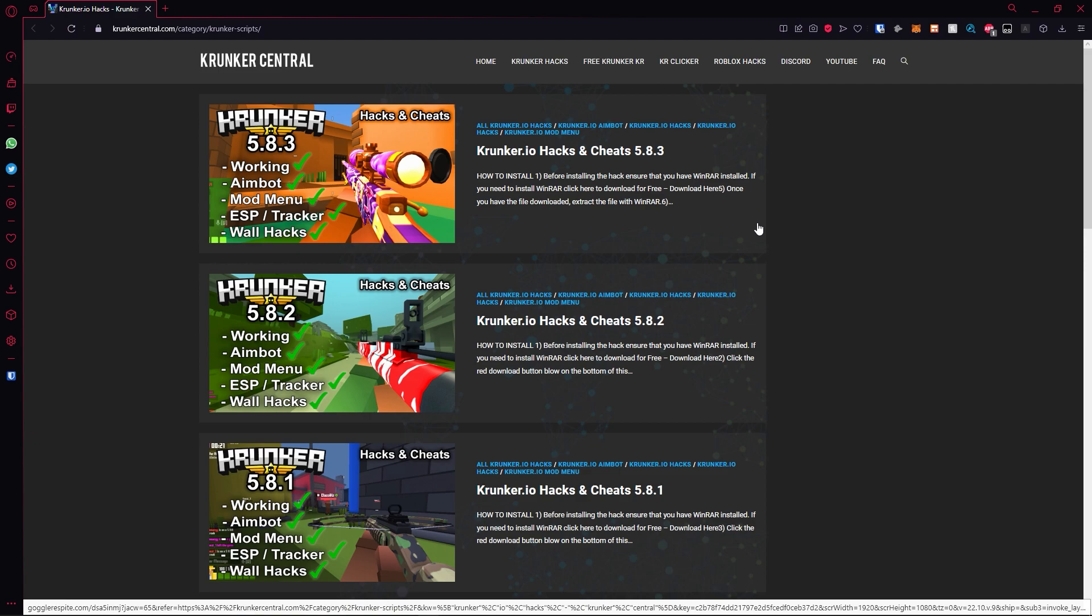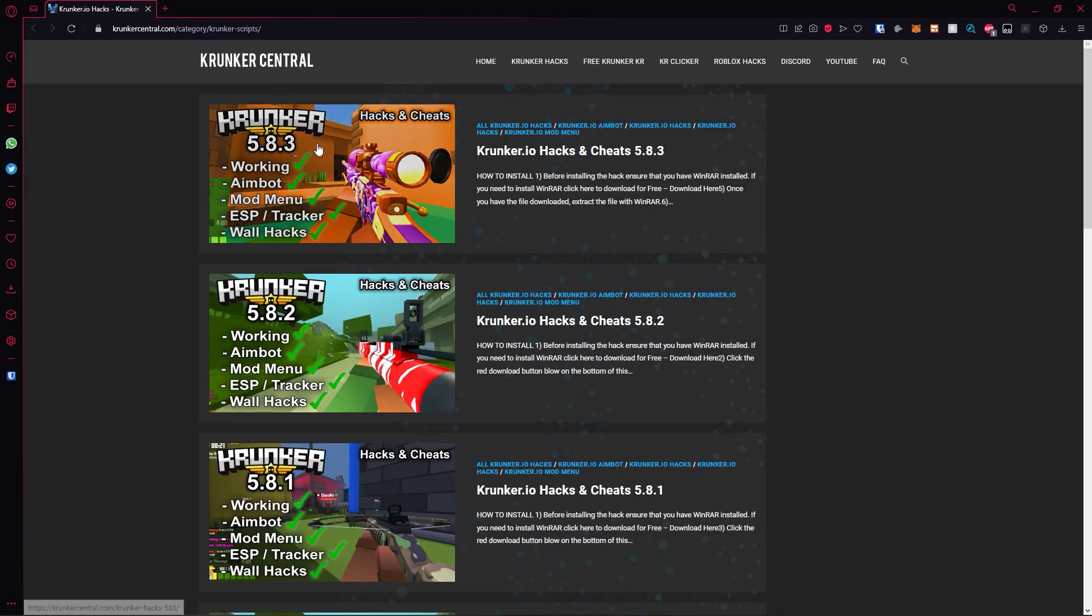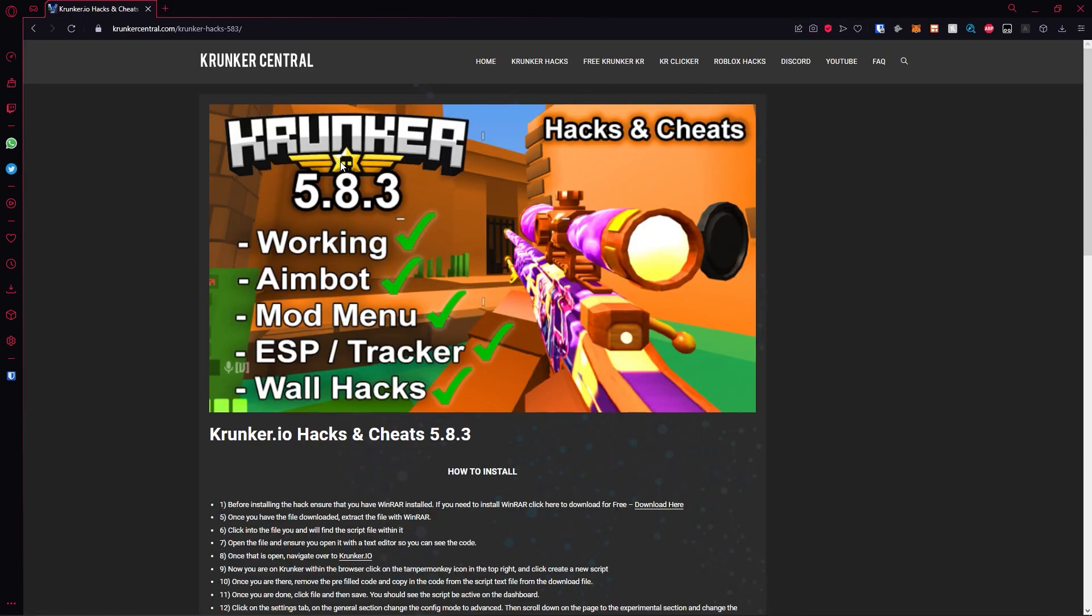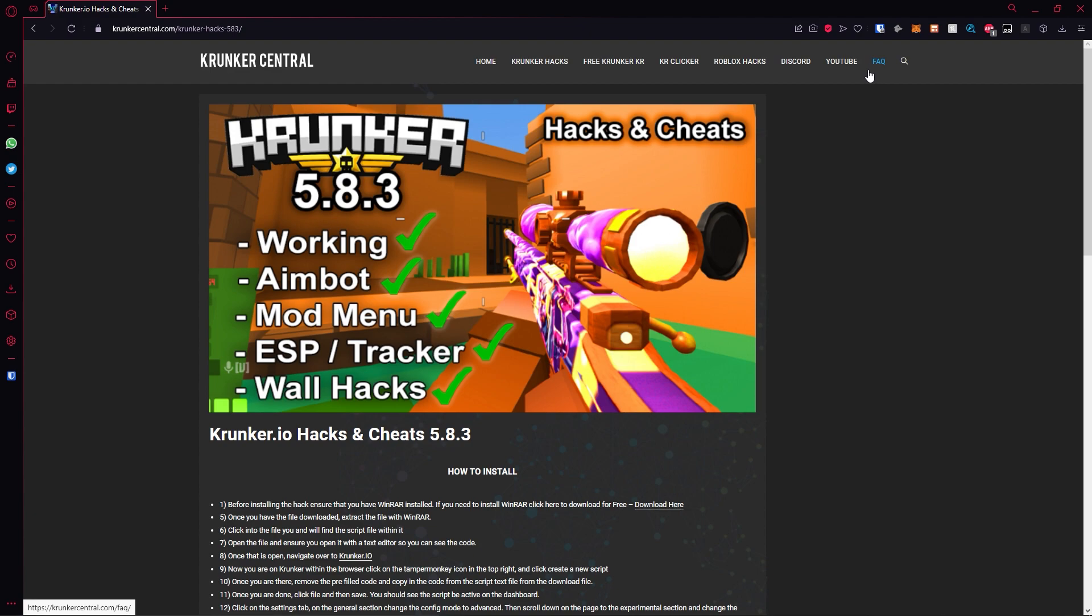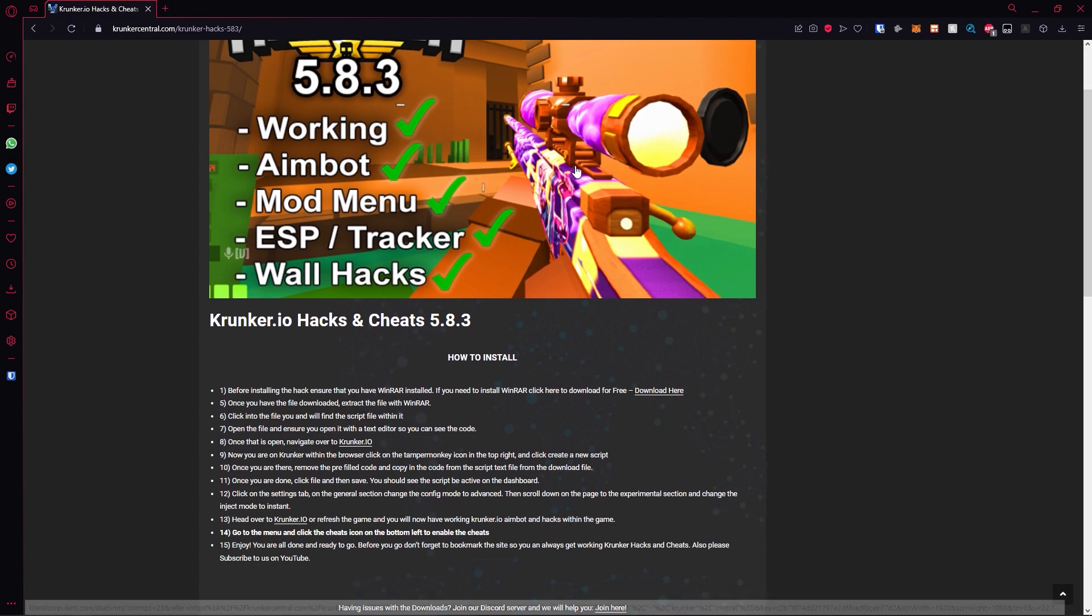Hit the top post as that will be for the latest version. If an ad pops up just click out of it. Click on the post. You can check out the free Krunker KR giveaway, the KR Clicker, our Roblox hacks, our Discord, our YouTube, and the free RENASK questions section.